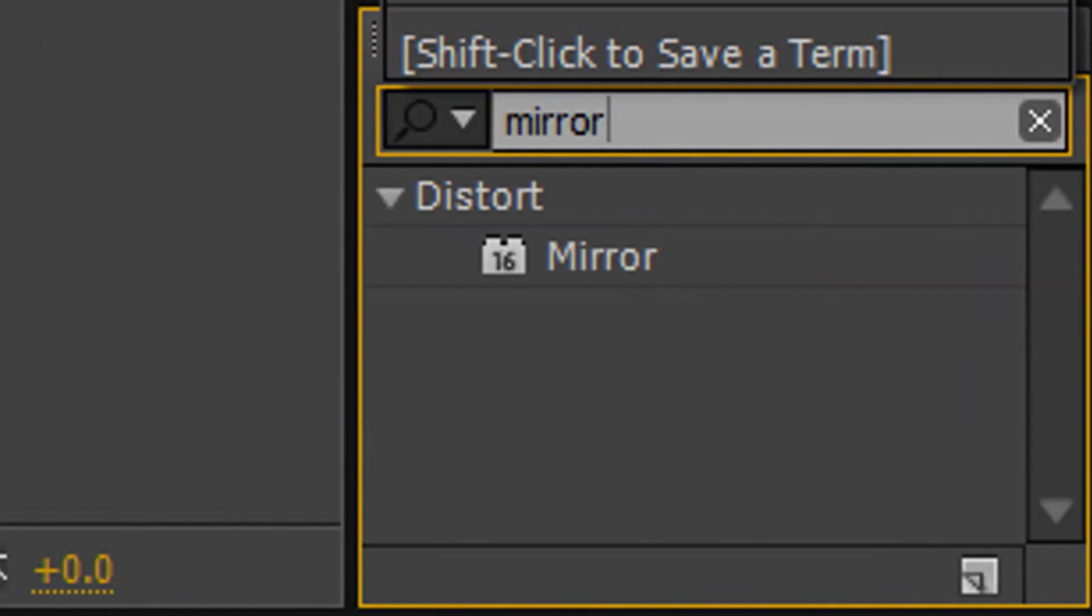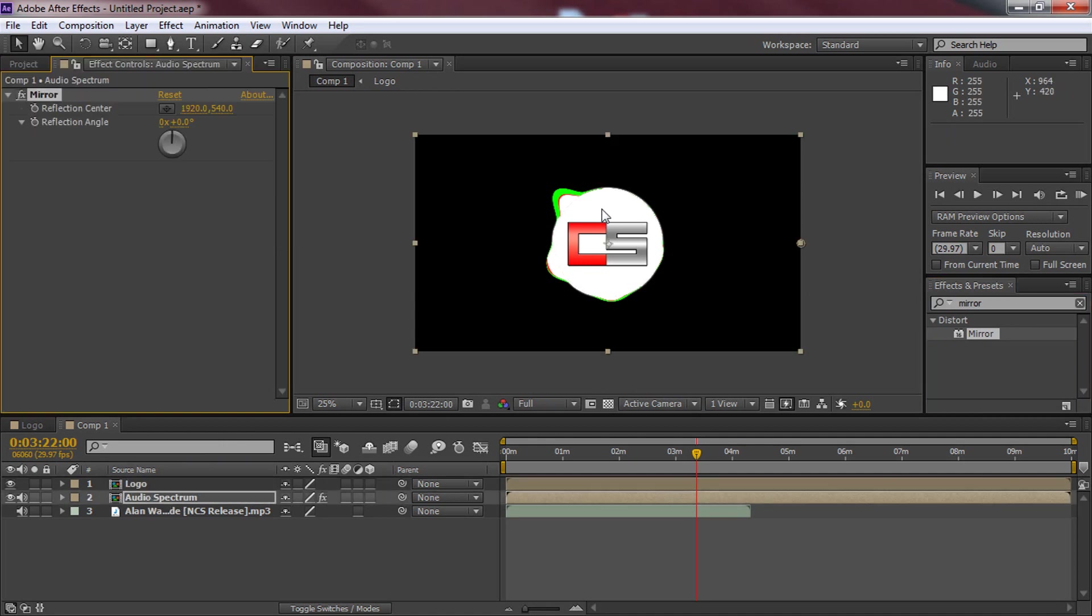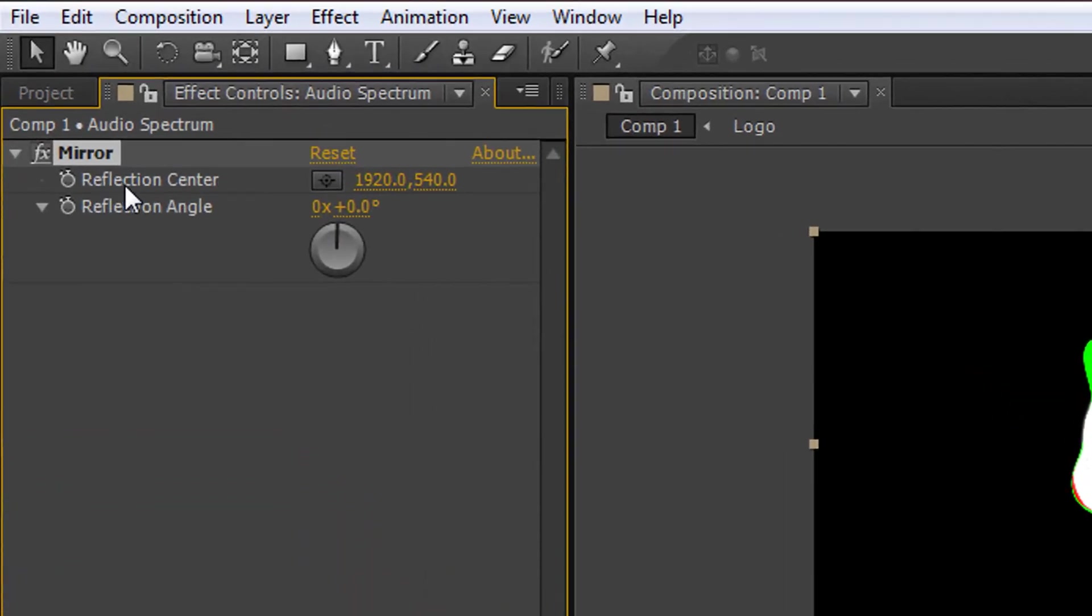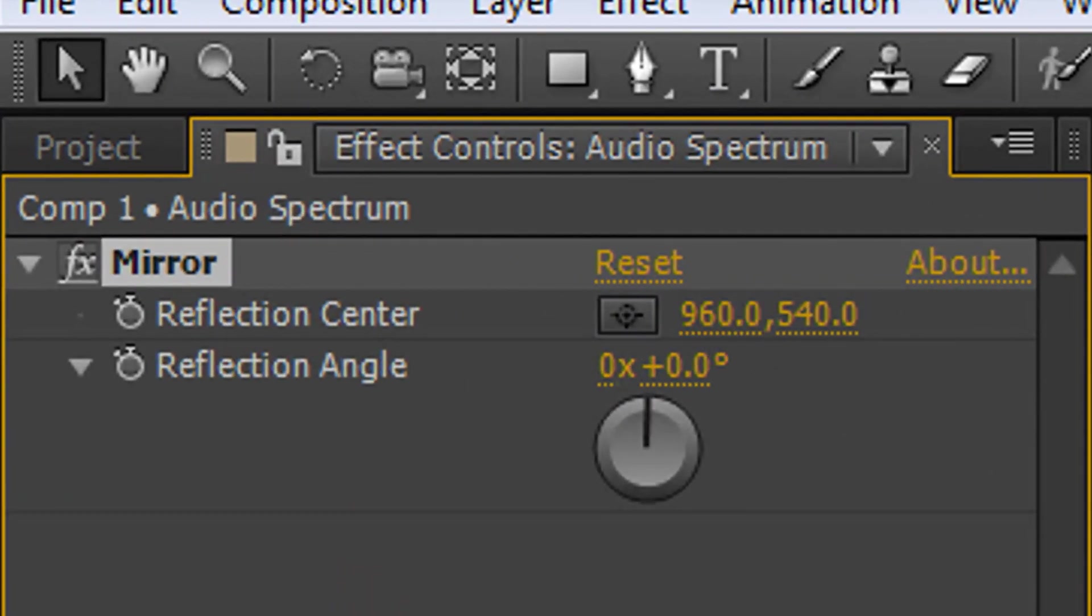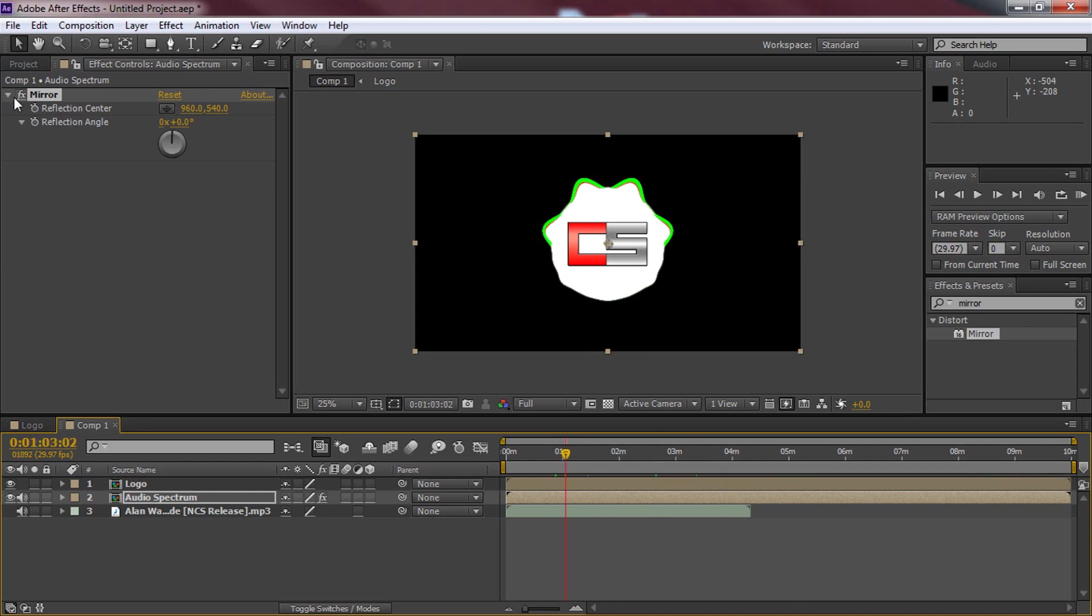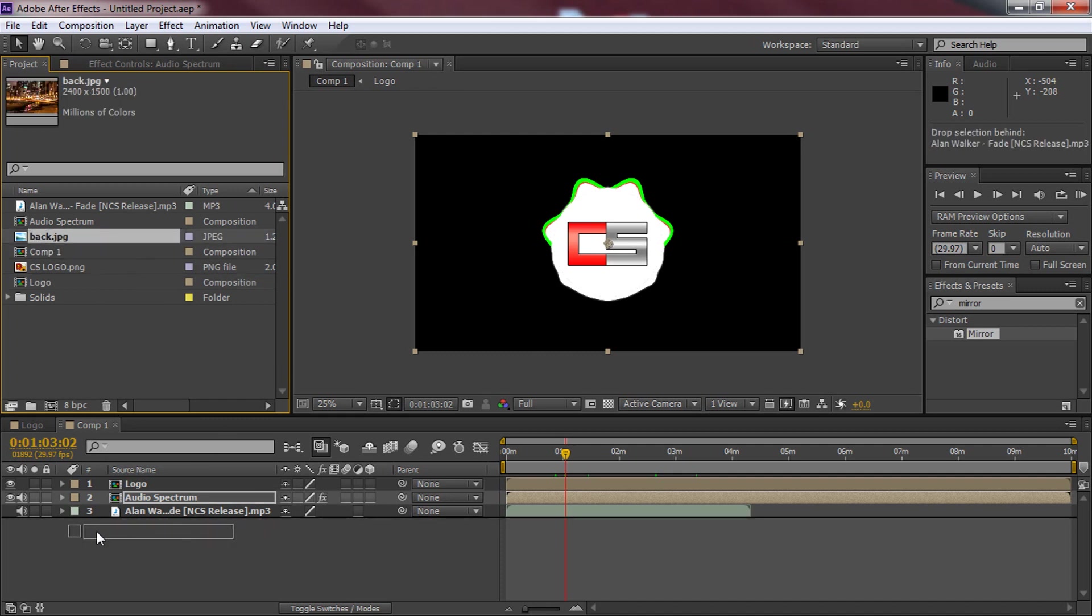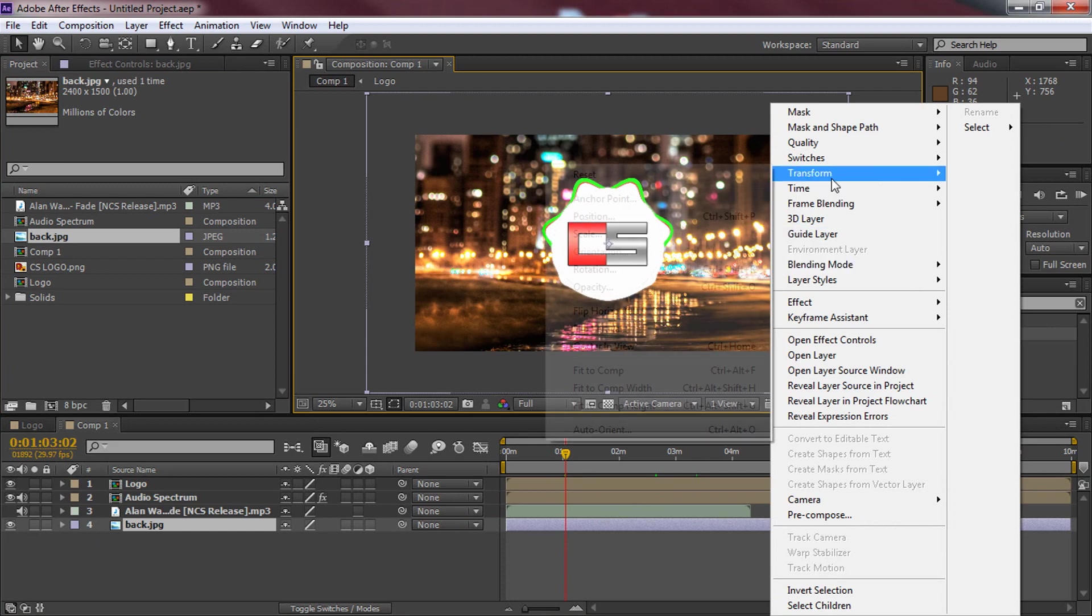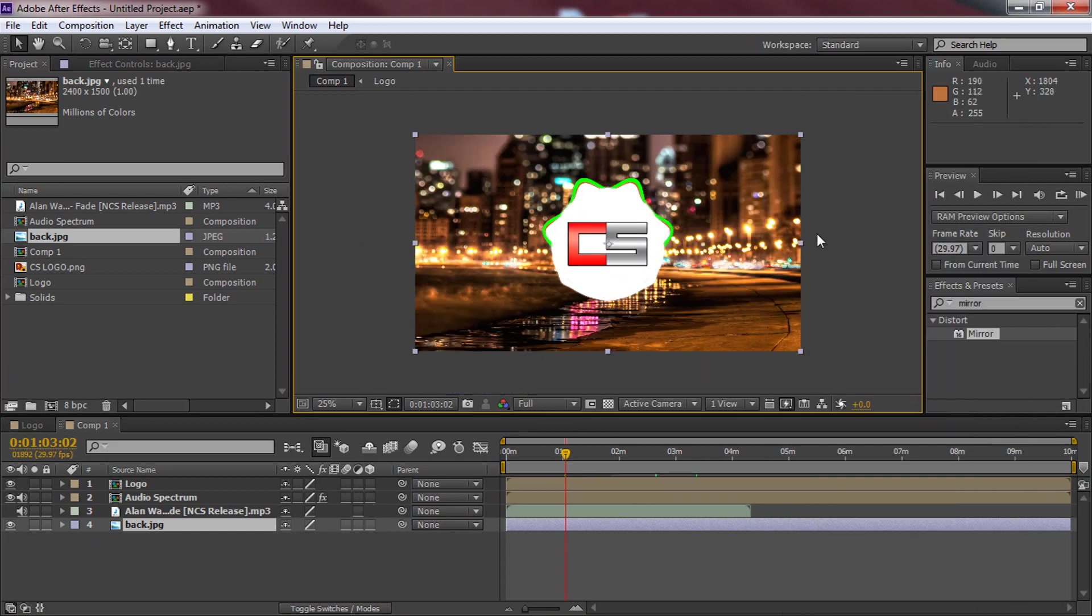We're now coming over to the presets again, search mirror, drag it on but not onto the logo, onto the audio spectrum so now it mirrors on both sides. We need to come to the reflection center and change 1920 to 960. As you can see just like that it has duplicated or mirrored onto the other side. So we can come along as you can see it's going to be mirrored the entire time. Now we can minimize this again, come back to projects, of course there's one last thing to add on which is the background, drag and drop it at the bottom of everything and then right click, transform, fit to comp. As you can see just like that it's in position.